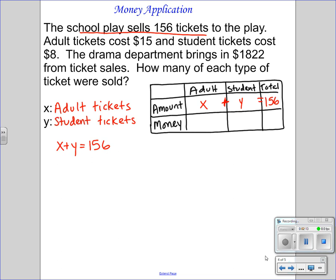The second equation is money. Adult tickets are $15, so the amount of revenue I bring in is $15 times the number of tickets sold. Student tickets cost $8 — the amount they cost times the number sold tells you how much total money. How much total money? $1,822. So you now have 15X plus 8Y equals $1,822.